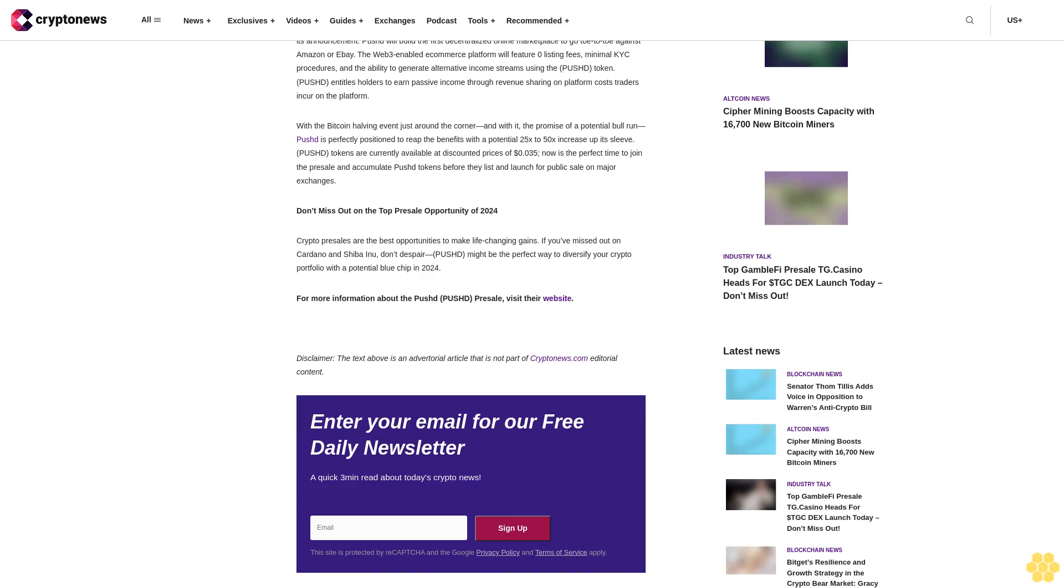Pushd ready for takeoff as presale draws over 3,000 registrants within 48 hours. Pushd is primed for a big 2024 with the launch of its much anticipated PUSH token presale. The event has already garnered over 3,000 registered signups to its presale platform within 48 hours of its announcement.